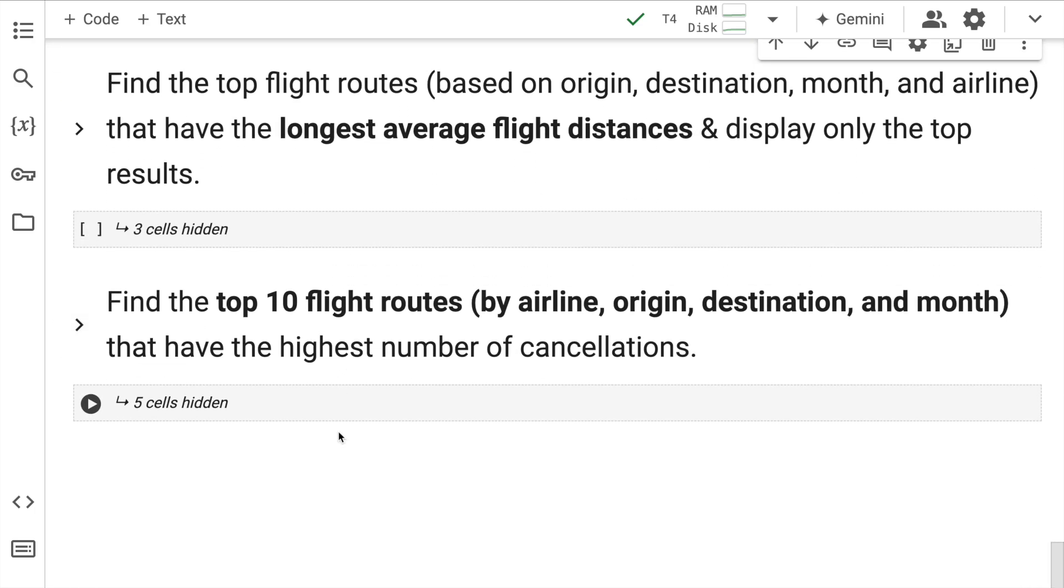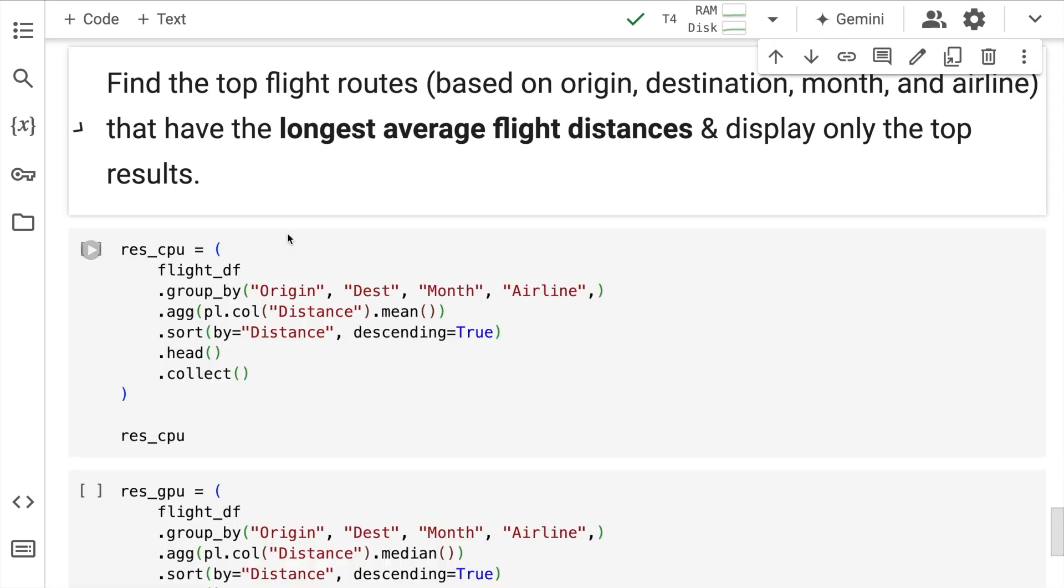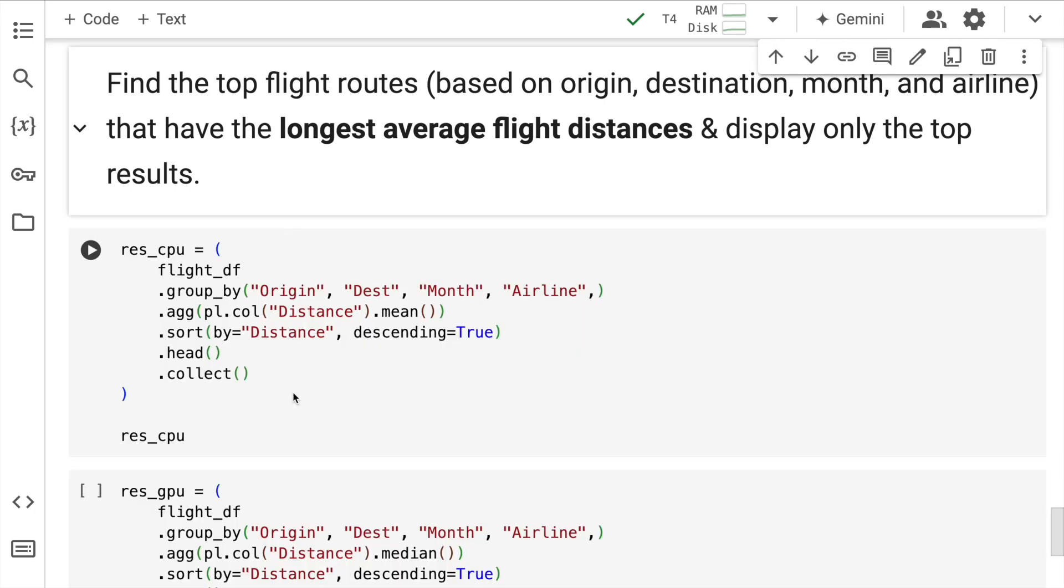Now let's do some complex data analysis to understand the overall speedup that you can get in the entire activity. If I want to find the top flight routes based on origin, destination, month and airline that have the longest average flight distances and display only the top results.